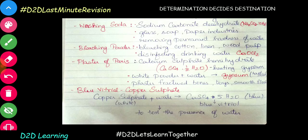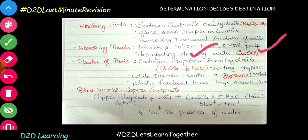So washing soda is used in the sodium carbonate form. You can use it as a sodium carbonate product. Now bleaching powder — this is used in cotton linen and our textile industry, and it is used for wood pulp in the paper industry.